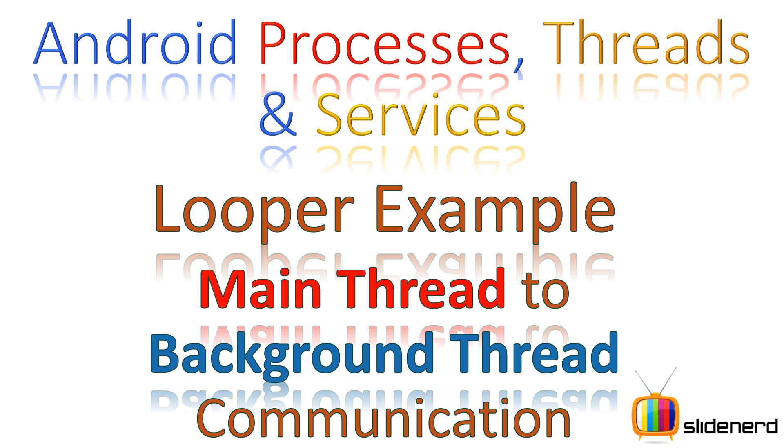Hey subscribers and watchers, this is me Veves from SlideNerd. In this video we are going to look at something complicated in handlers: how to send messages from a main thread to a background thread using handlers in Android.